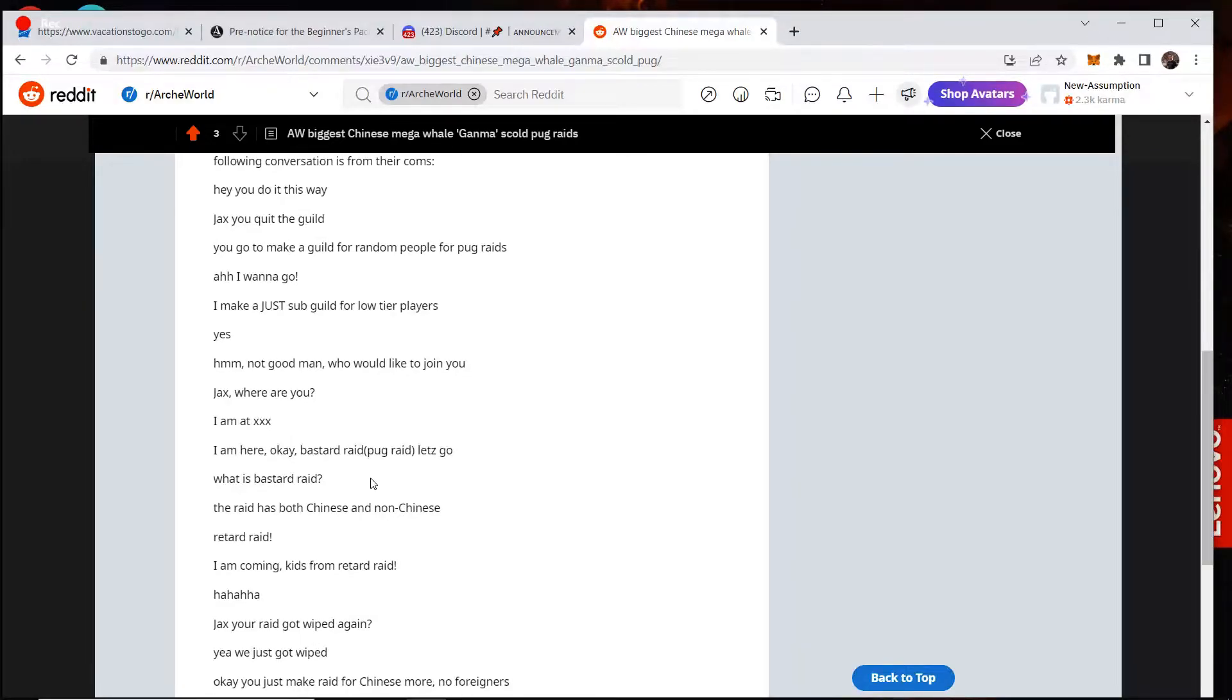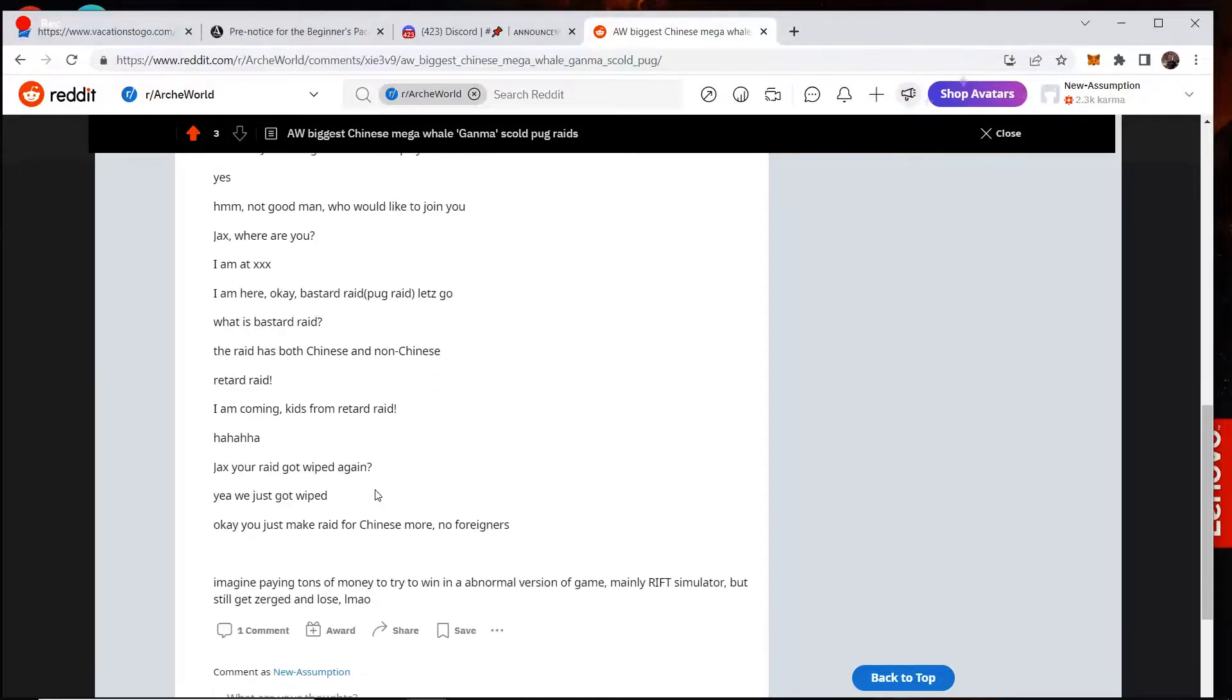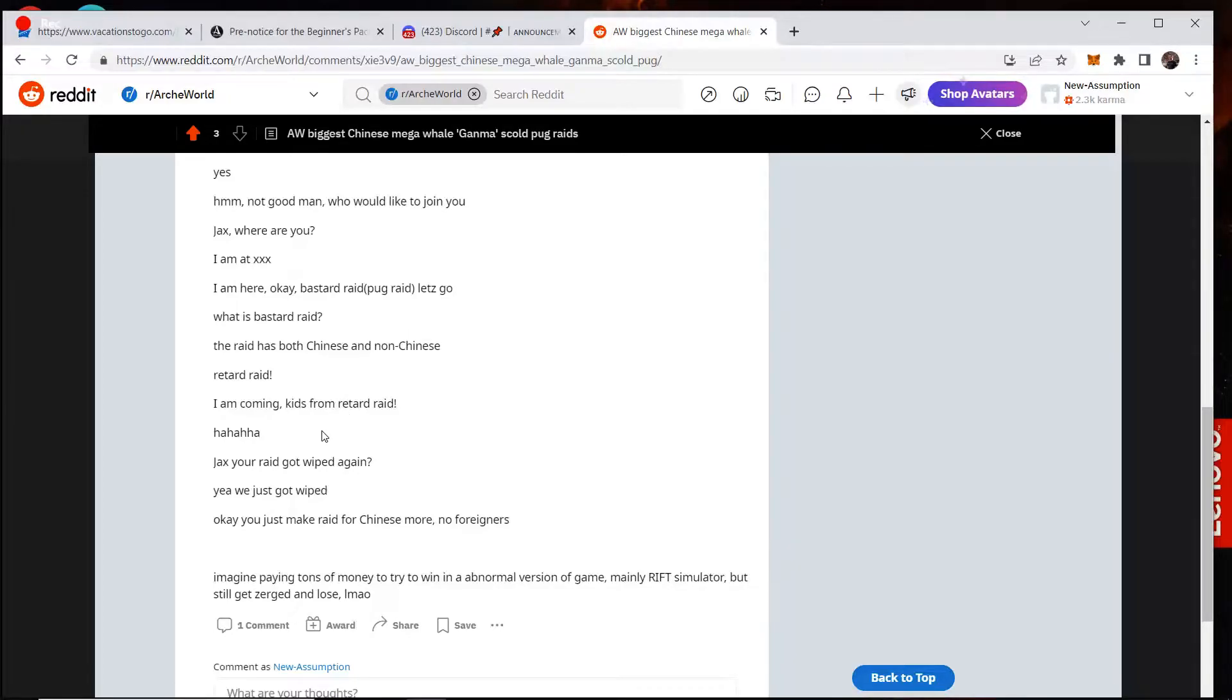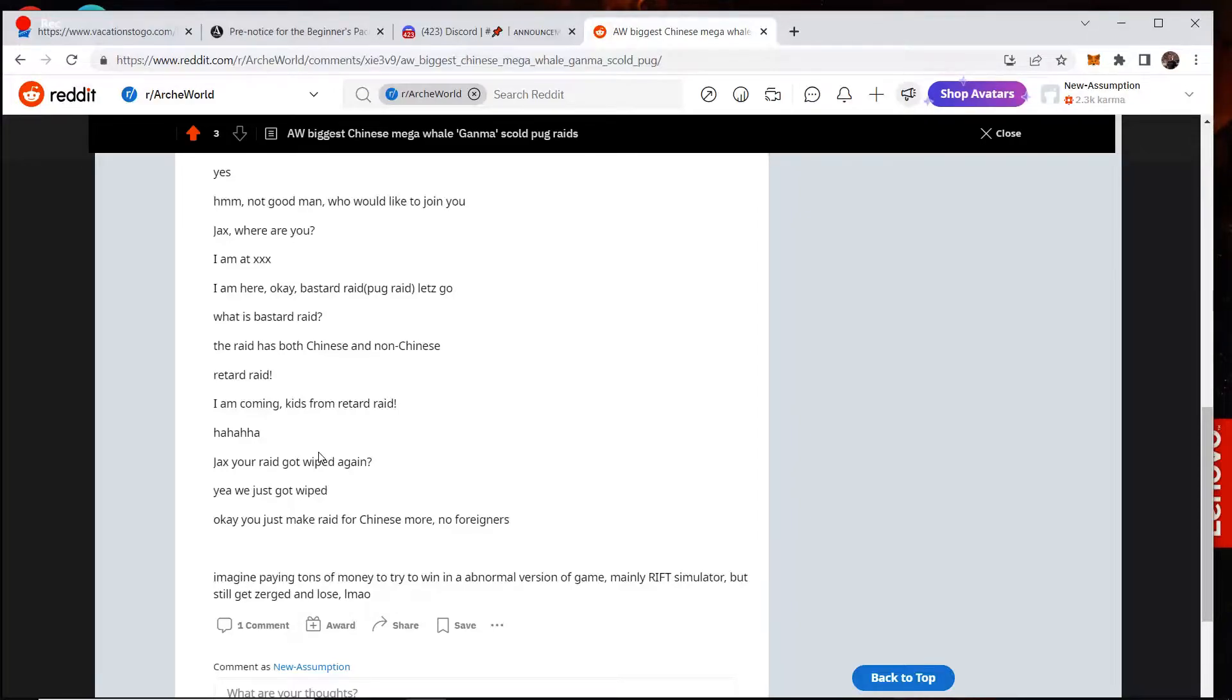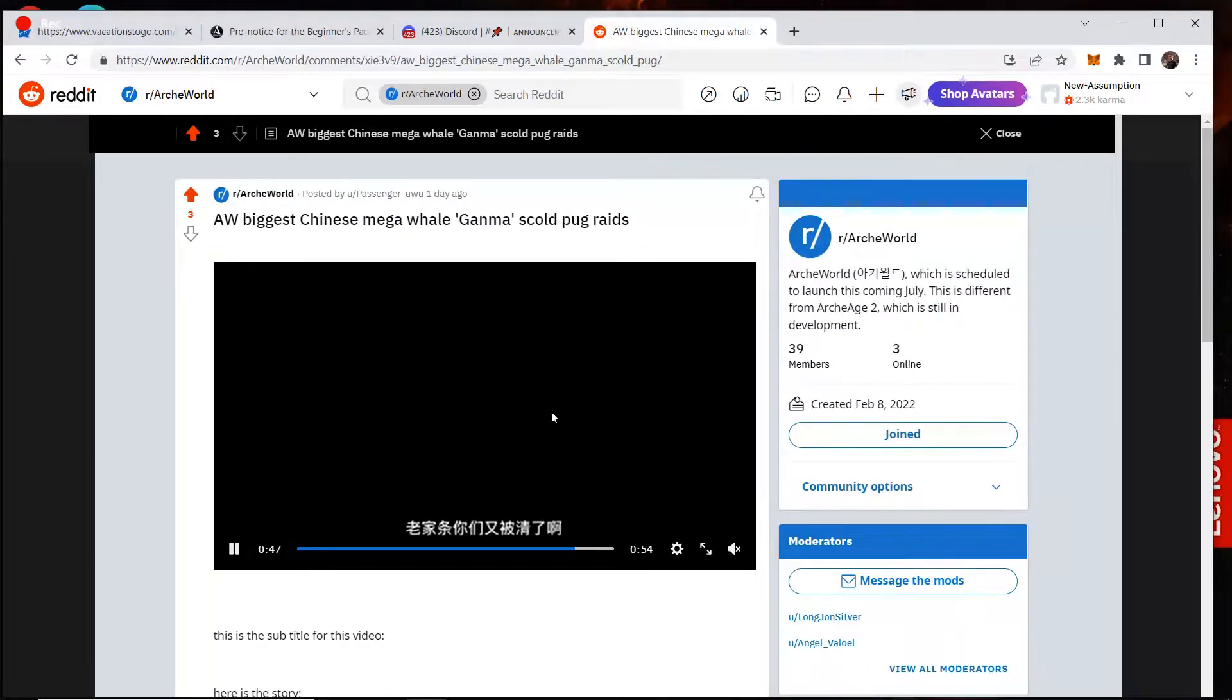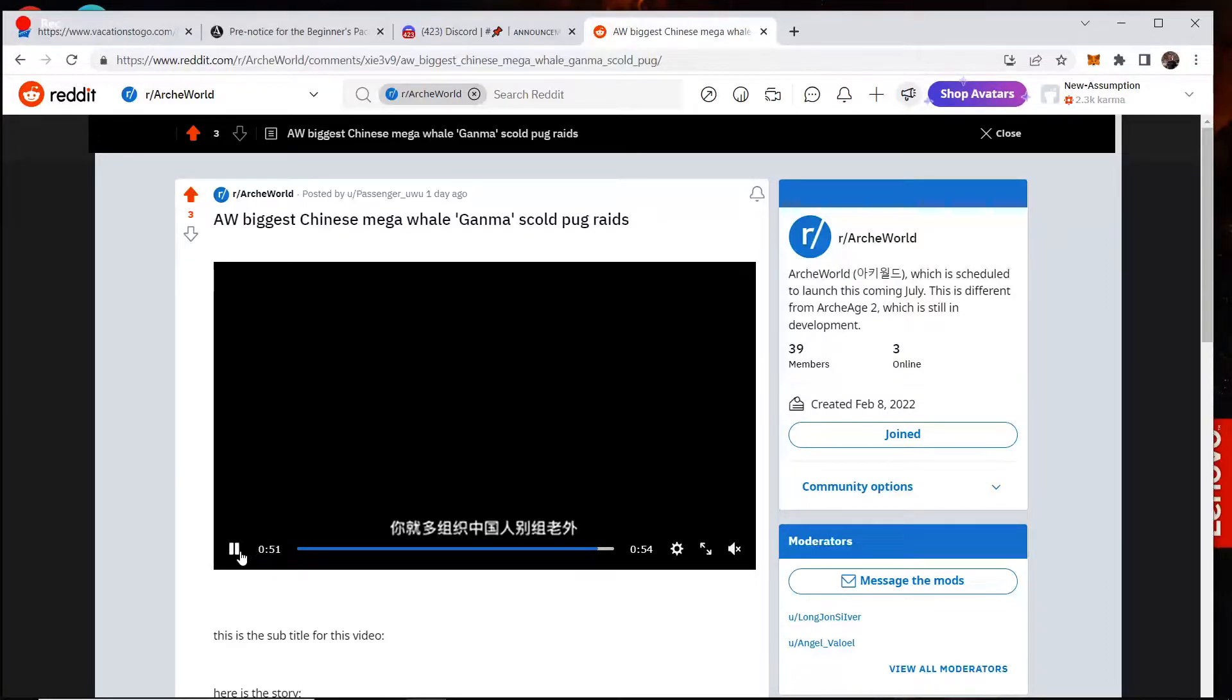Let's go. Who is bastard raid? It is raid with both Chinese and non-Chinese people. Retard raid. I'm coming kids for retard raid. Ha ha ha ha. Jax, your raid got wiped again? Yes, we just got wiped. Okay. You just make a raid for Chinese people. No foreigners. So that's obviously the translation. We don't know how accurate it is, but yeah.